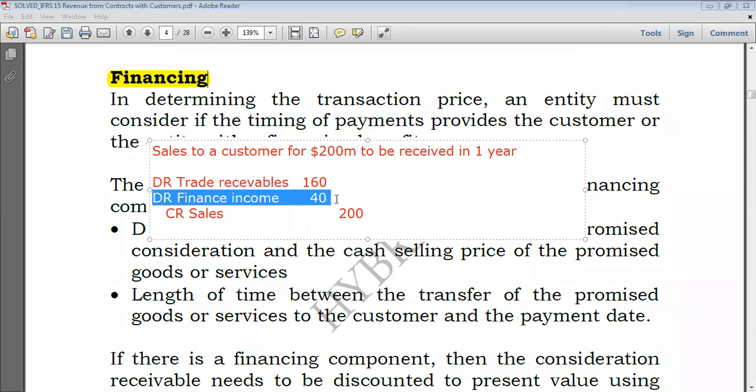You sell to the customer and give them time to pay you much later. It is a significant financing component — you have financed the customer.